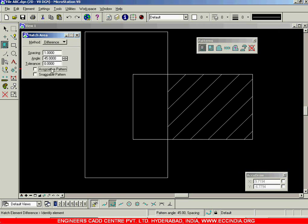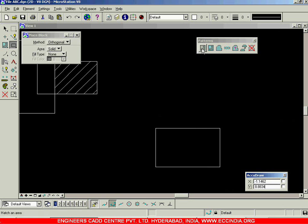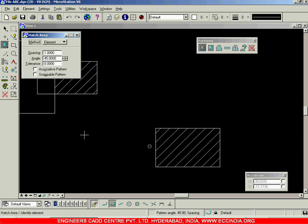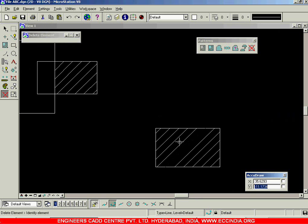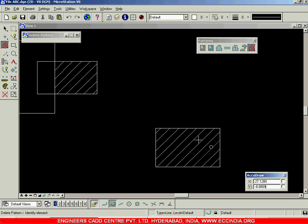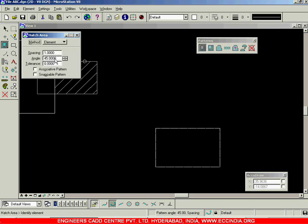I will remove the associative pattern. After removing it, let us create a hatch on another element — I will select this and hatch it using the element option. The hatch has been created. Now I will delete it, and you can see that individual lines are deleting one by one. I will undo so the lines come back individually. If I use the delete pattern option and click on the hatch, the entire pattern is deleted at once. That is one application of associative pattern when it is disabled.